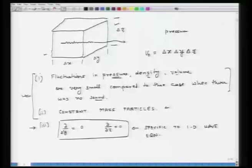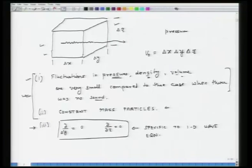We are able to make the assumption that the fluctuations in pressure are extremely small compared to the condition when there is no sound in the medium. If that is the case, then I can also say that associated with these pressure fluctuations there are fluctuations in density and also fluctuations in volume which are also extremely small compared to the rest density and rest volume of this box of air. That is the basis for the first assumption, and it is important to understand this basis because we will be using a lot of approximations in the derivation of the 1D wave equation.